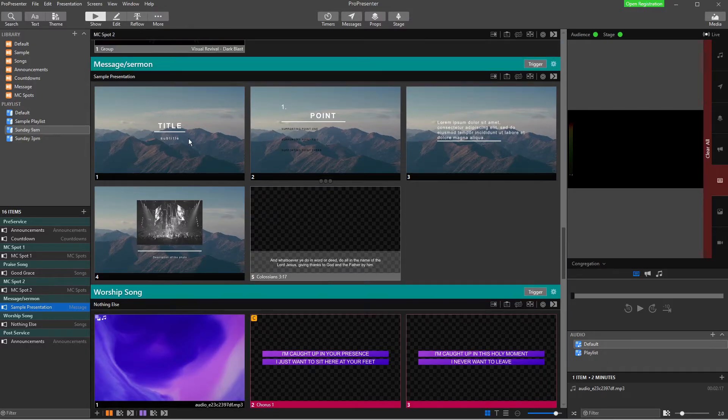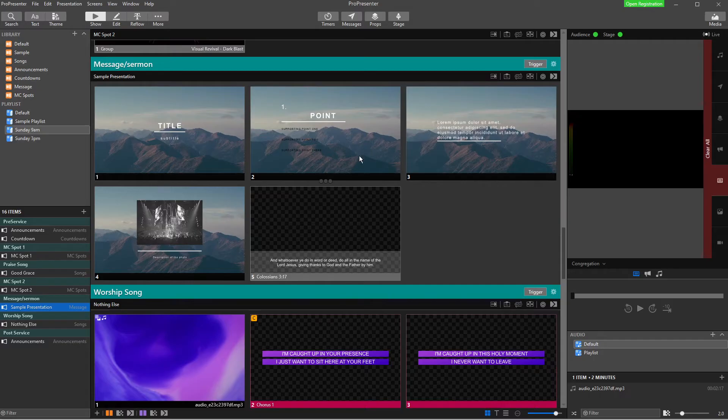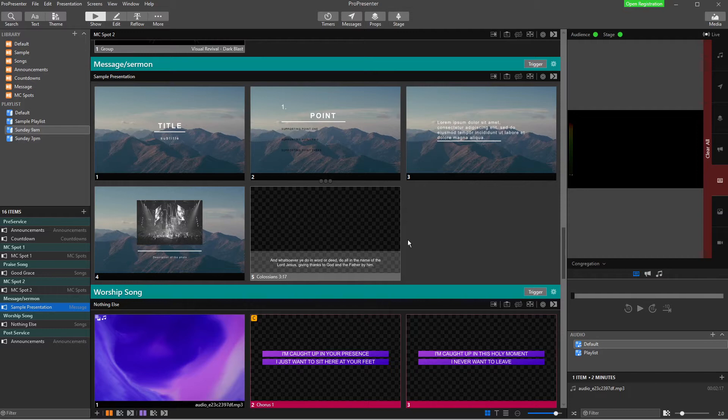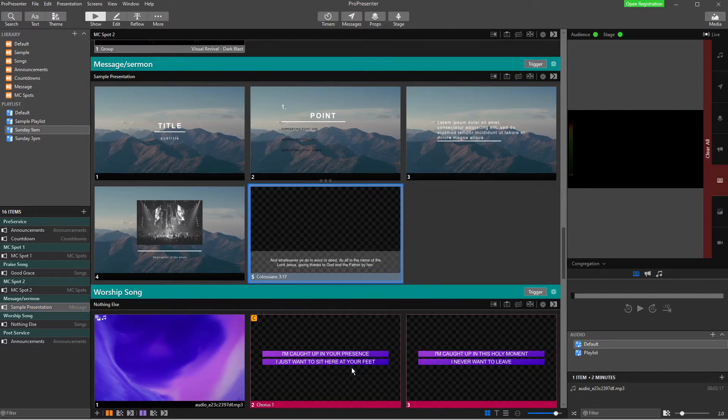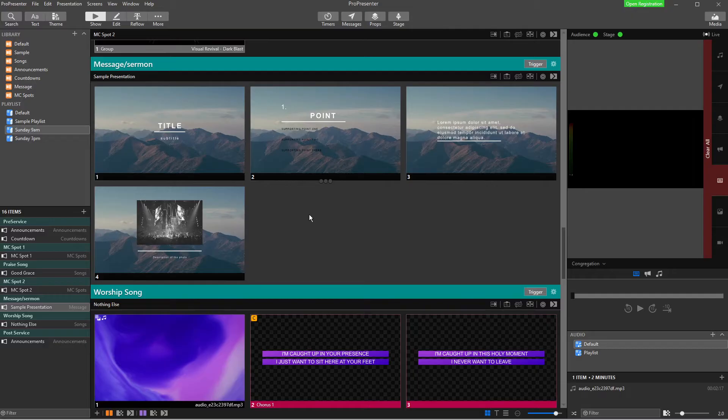So we've got some titles, some points, and all of those examples that you can download from ProPresenter and from Renewed Vision. And so we want to be able to add some Scripture like this. So let's delete this so we can start from scratch.